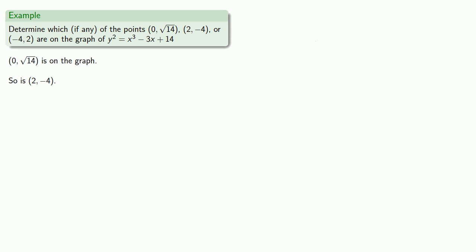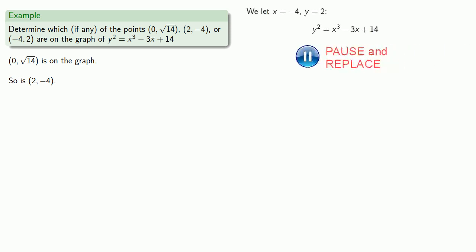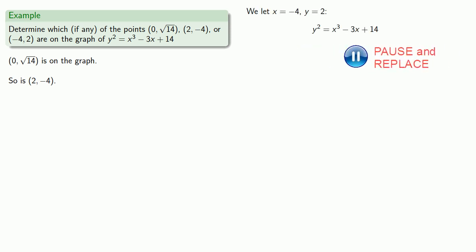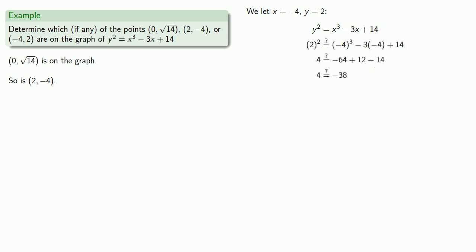How about (-4, 2)? So here, x is negative 4, y equals 2, we'll substitute those in. And this statement is true, I mean, false. Since this is a false statement, (-4, 2) is not on the graph.